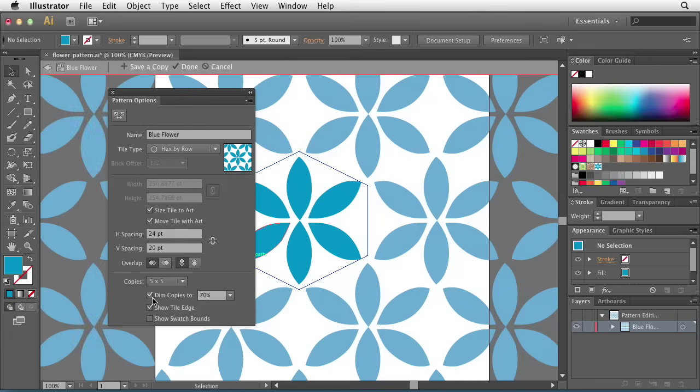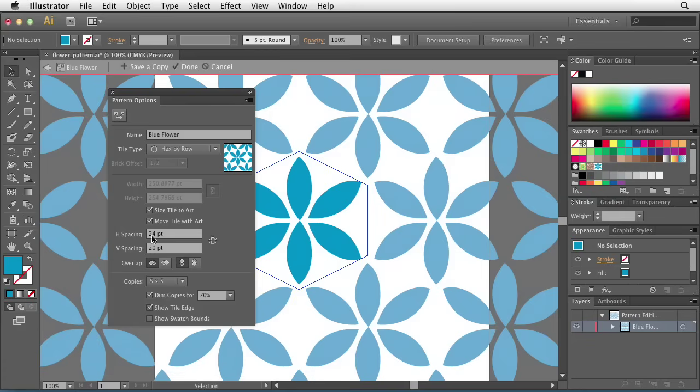The last options here include dim copies to, which just basically means everything but the original artwork dim the opacity a little bit to a certain degree so that I can actually see what my original was and what is actually being created in the pattern.